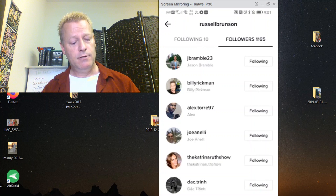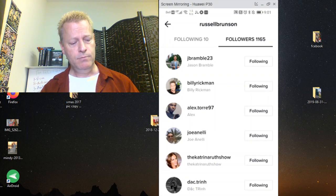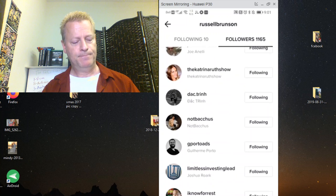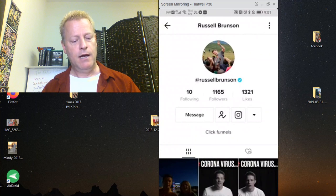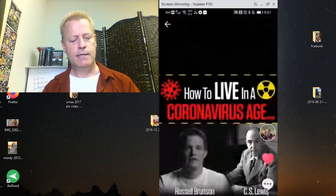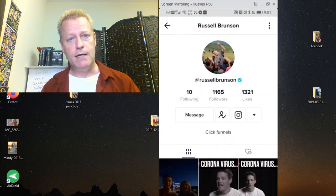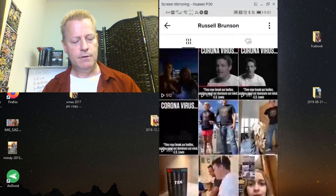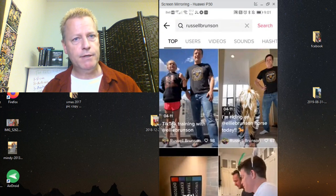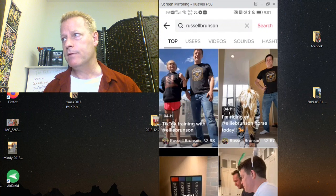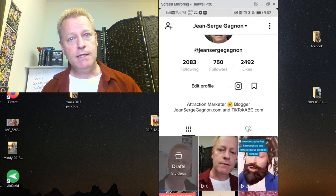When you hit 1,000 followers on TikTok, you unlock the ability to do Lives, and TikTok also starts promoting you more because they consider you an influencer at that threshold. I follow my dream 100 like Russell Brunson and Tony Robbins and engage with their followers — that's the same strategy I apply across all of them.